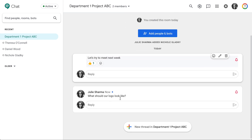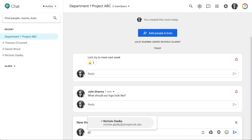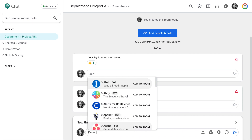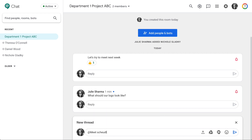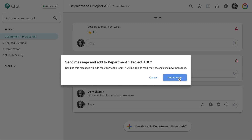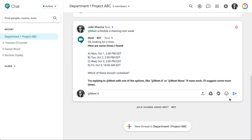Need to schedule a meeting with your team? Use the @meet bot. In your team's room, type @meet, select the Meet bot, then type 'schedule a meeting next week,' for example. Follow the prompts to then schedule a meeting.